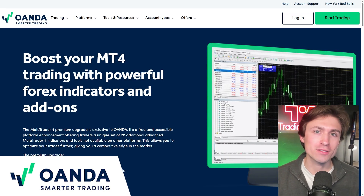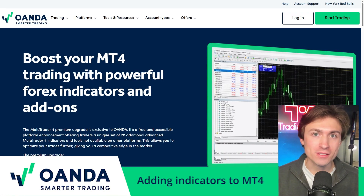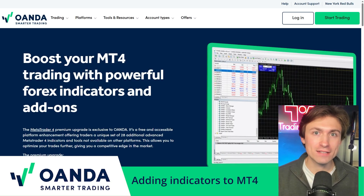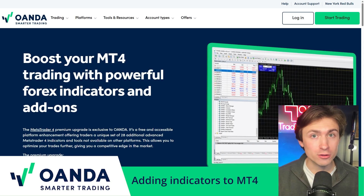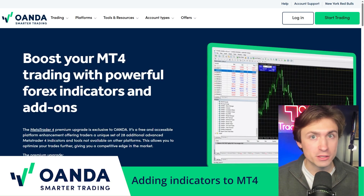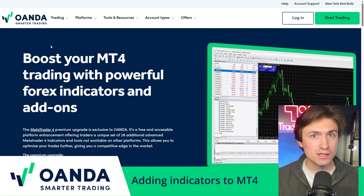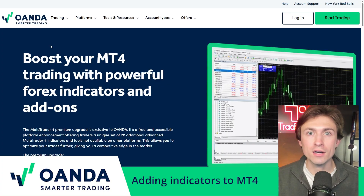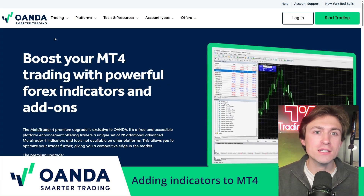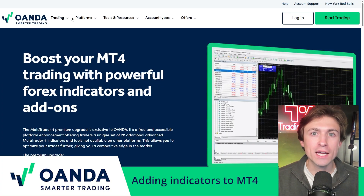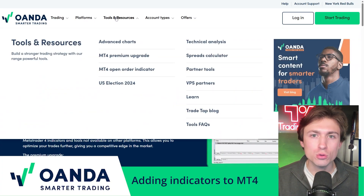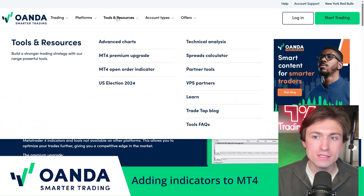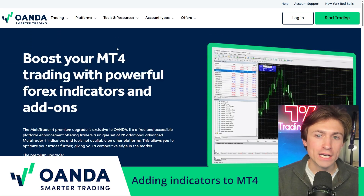Now it's time to unlock some extra perks as an Oanda client — and my goodness, do they have some extra perks. Back to the Oanda website, just revert back to Oanda.com. You'll see that there are multiple tabs — head over to the tools and resources tab and make sure that you check this out.